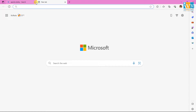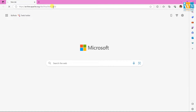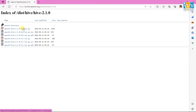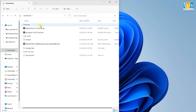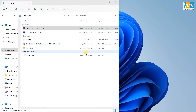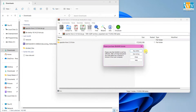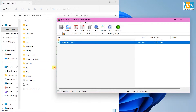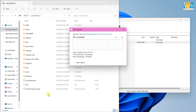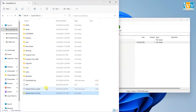Next, we need to download Hive 2.1.0 using the link provided in the description below. Once it's downloaded, unzip the Hive file and copy it to the C drive. Rename the folder as Hive.